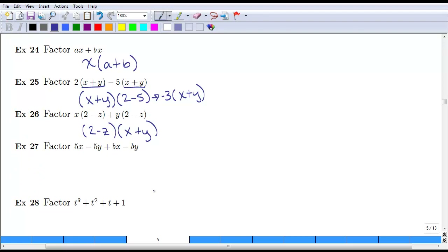Now sometimes it's not as simple as that. Sometimes we actually need to group these things, which is why it's called the method of factoring by grouping. So if we group these first two and we group these second two terms, we ask: what do the first two terms have in common? Well, they both have a 5. So if we factor out that 5, we are left with an x minus y.